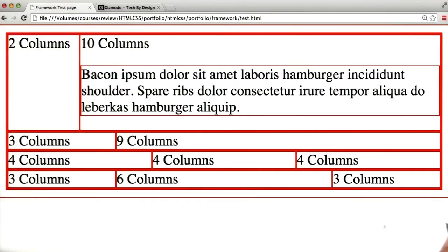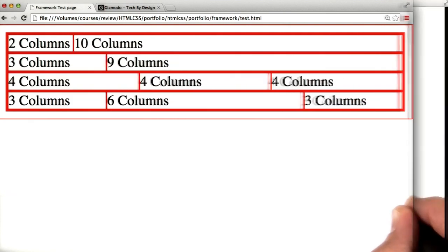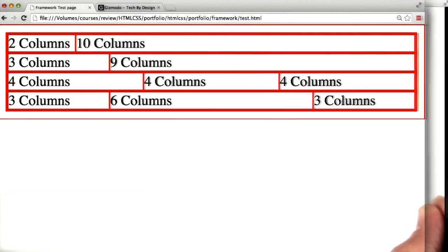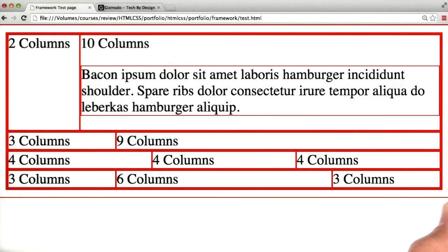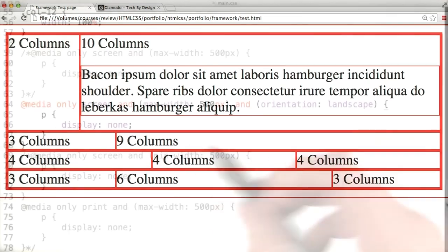I've refreshed the page and let's make it smaller. There we go, as soon as it got below 500 pixels, it disappeared. So that one looks like it's working.